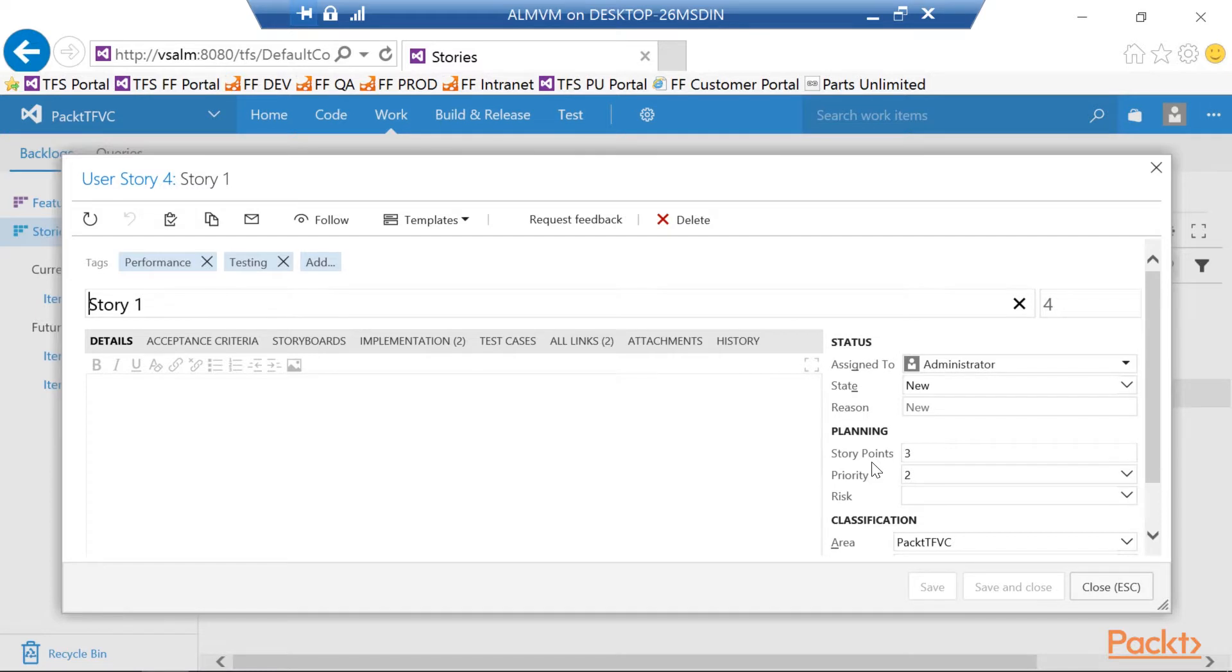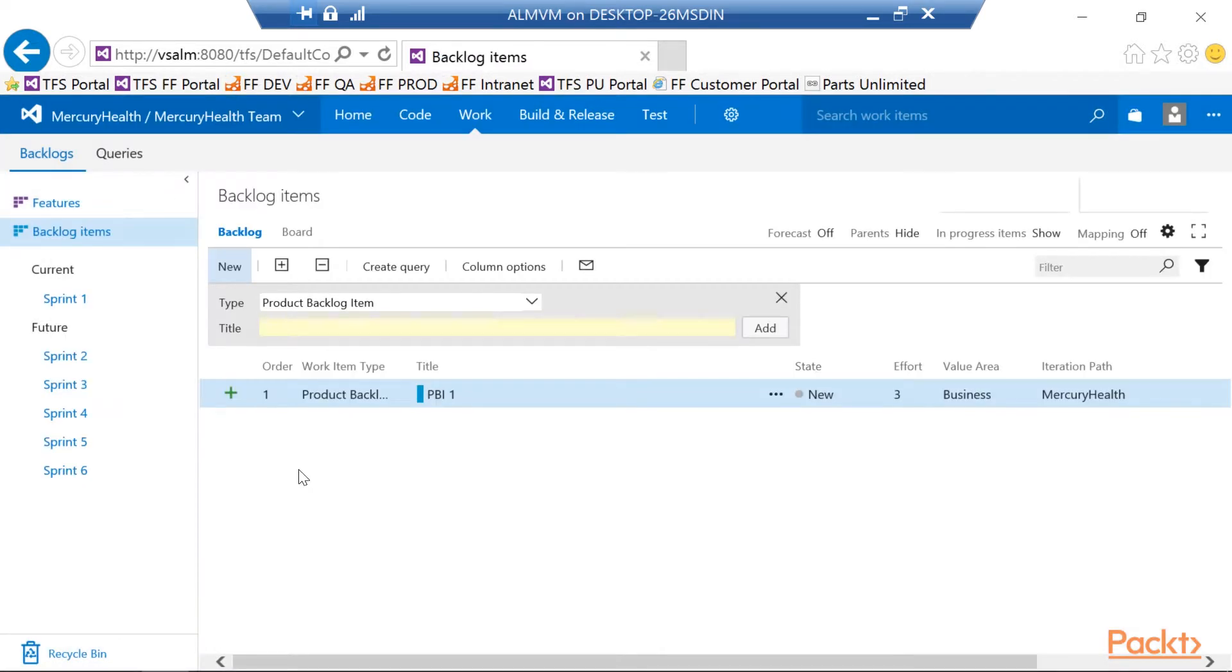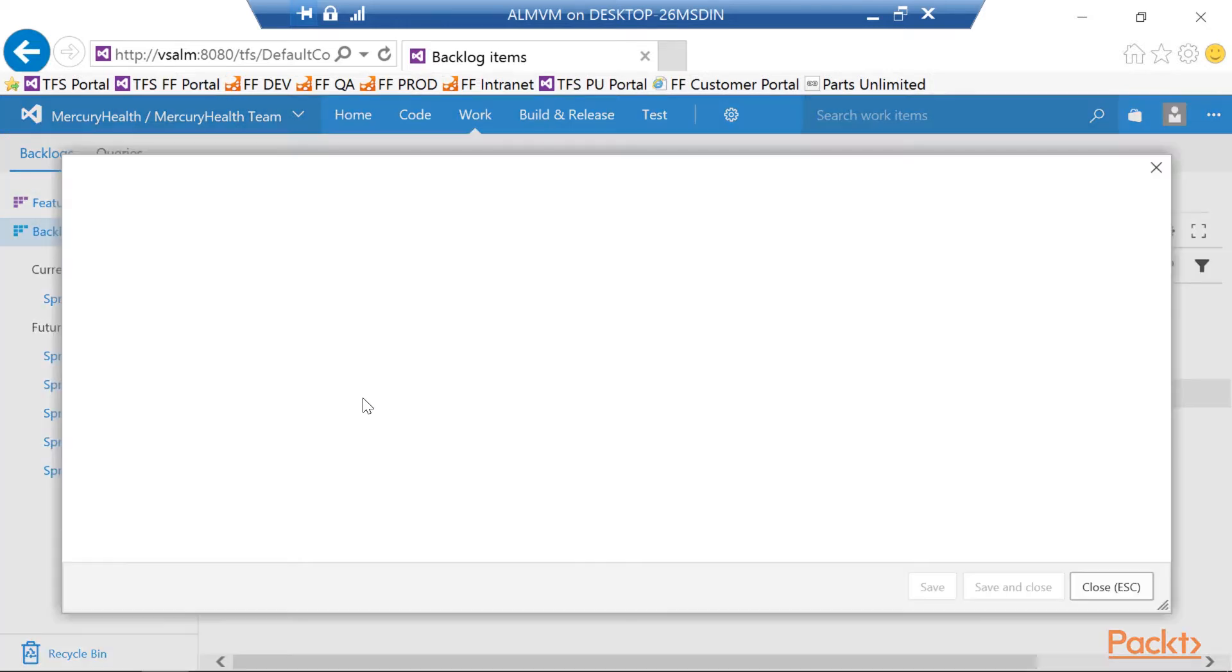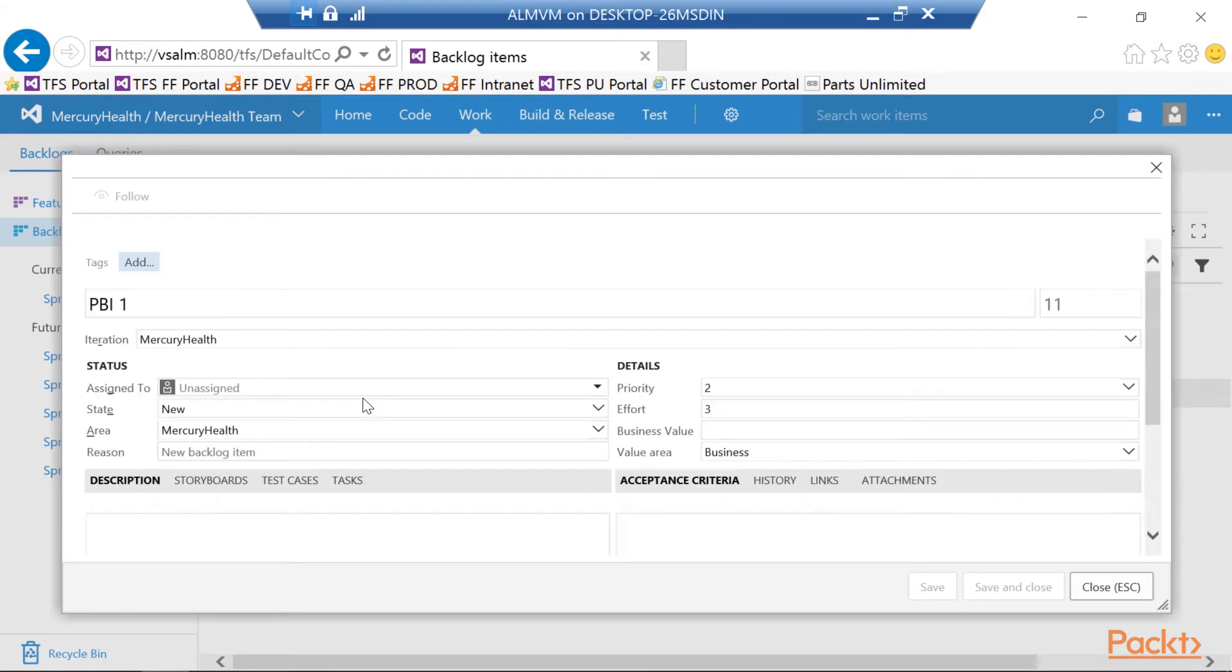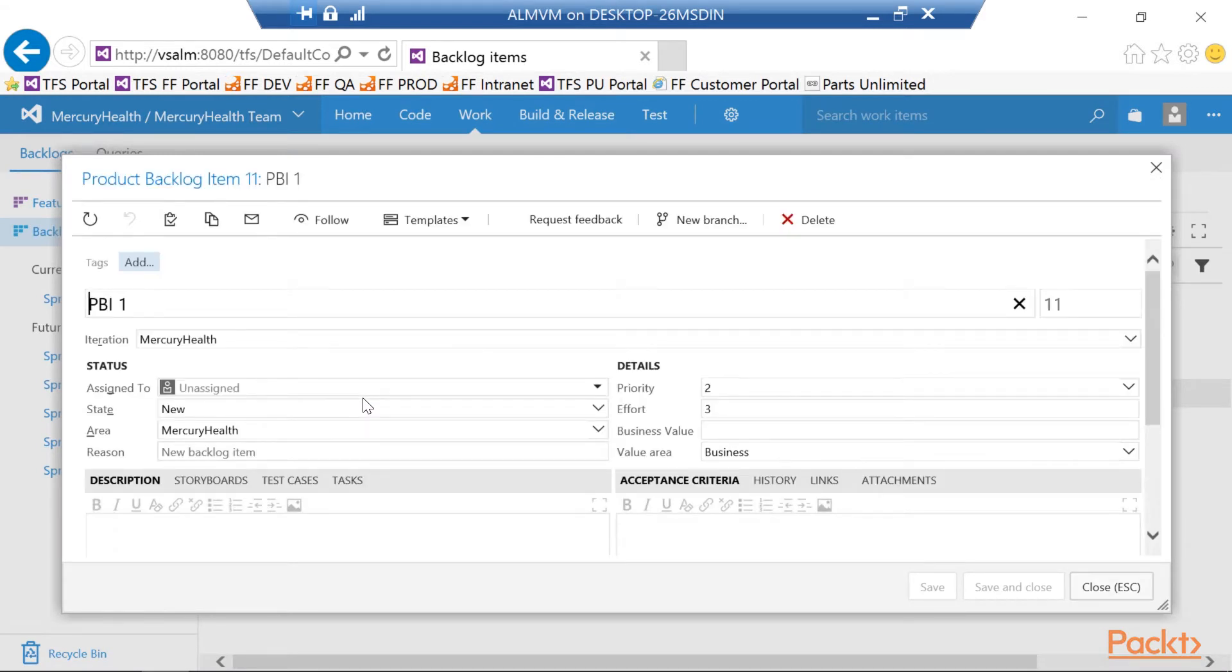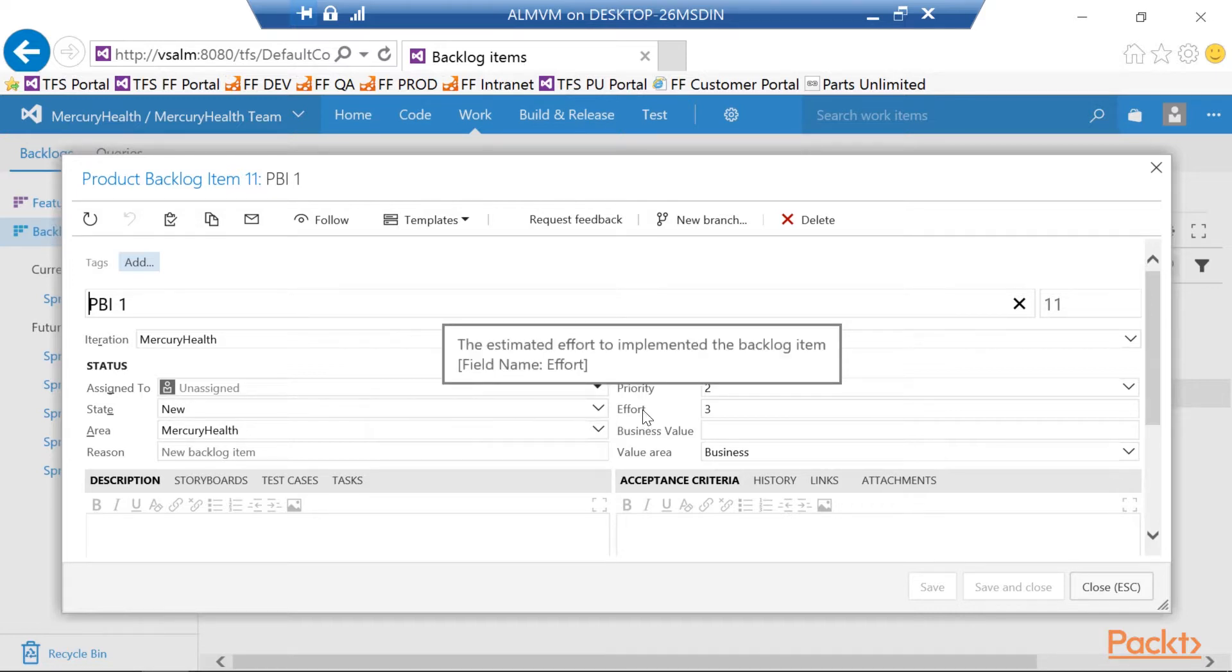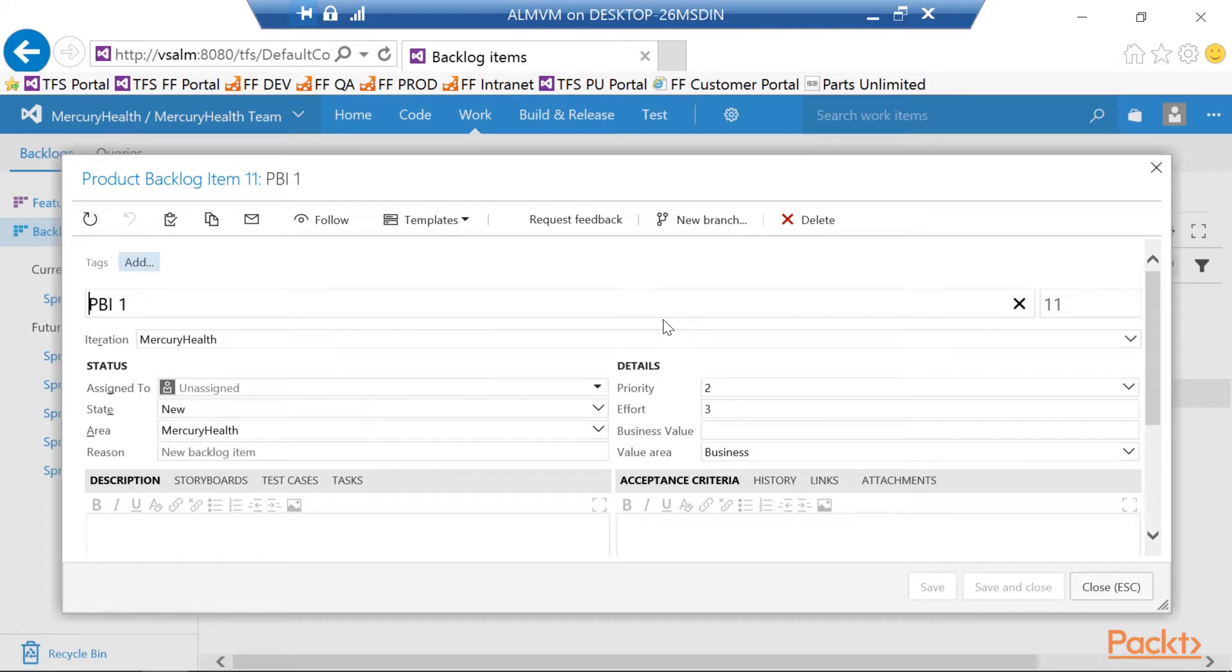So let's go on and look at the product backlog items. Alright, here I am in TFS and I want to look at the product backlog items. You'll see here in the center of the screen I have one. I'm going to double click to open that one. You'll notice it looks a lot different than the Agile template did. And we have over here towards the center on the right side is the effort. How much effort is it going to take for us to implement this particular item?